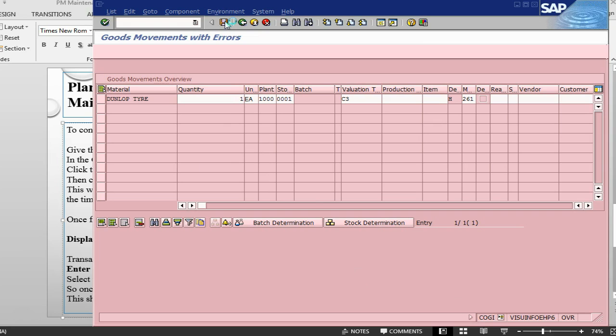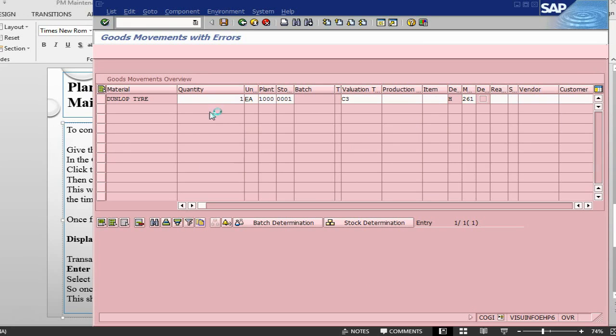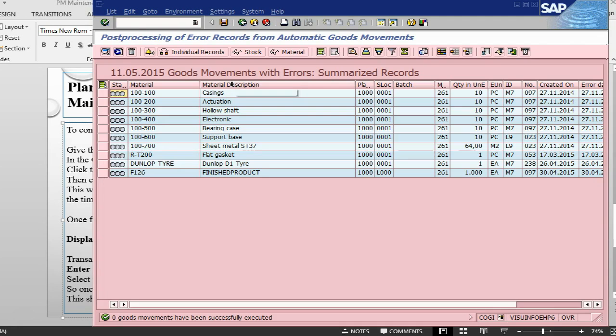It will sort of open the confirmation screen in the background via COGI transaction. Press post, if you have corrected it. If you have not corrected it, it will again give you an error. Let's see what is the error, what is the message that comes now, because I have not corrected this thing. Basically, it should come back and give me the same error. 0 goods movement have been successfully executed. No movement has been done.